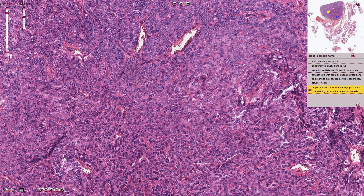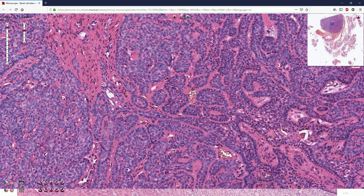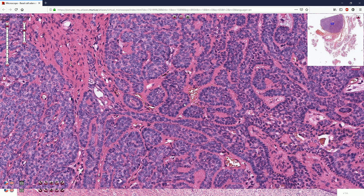In this part we can see the solid pattern of growth, and here we have an area which more resembles the membranous pattern, which is composed of multiple solid nests that fit together as a jigsaw puzzle, and around these nests we can see hyaline hypereosinophilic material.